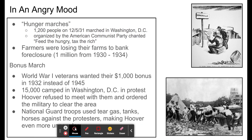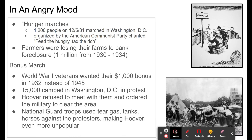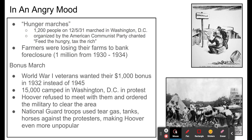Hoover went further — he ordered the military to clear the area and remove the protesters. The National Guard came in and used tear gas, tanks, and horses against the protesters. Pictures of this clash between the bonus marchers and the police and National Guard appeared in newspapers. This made Hoover really unpopular, because he was essentially attacking military veterans.